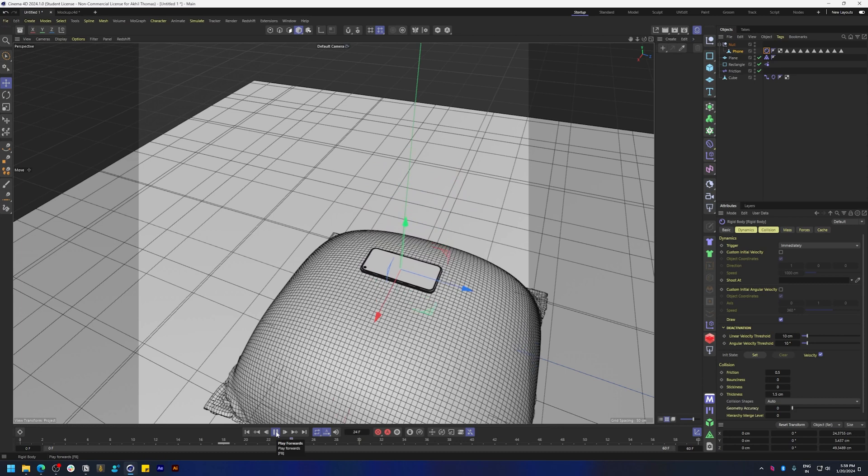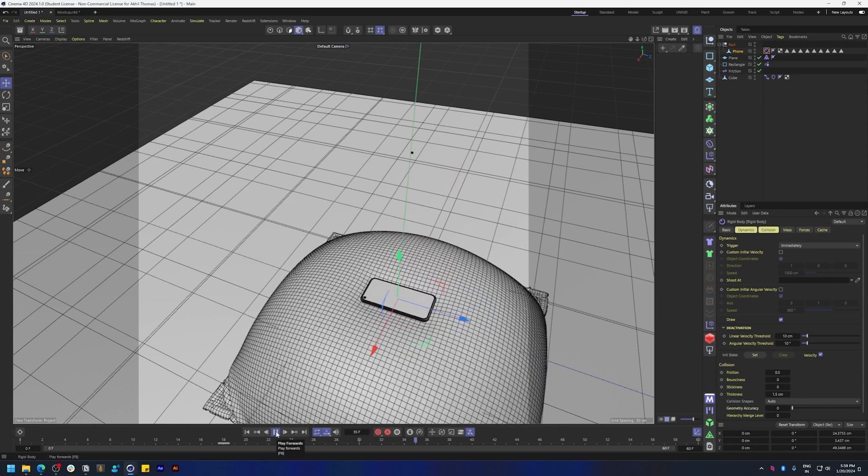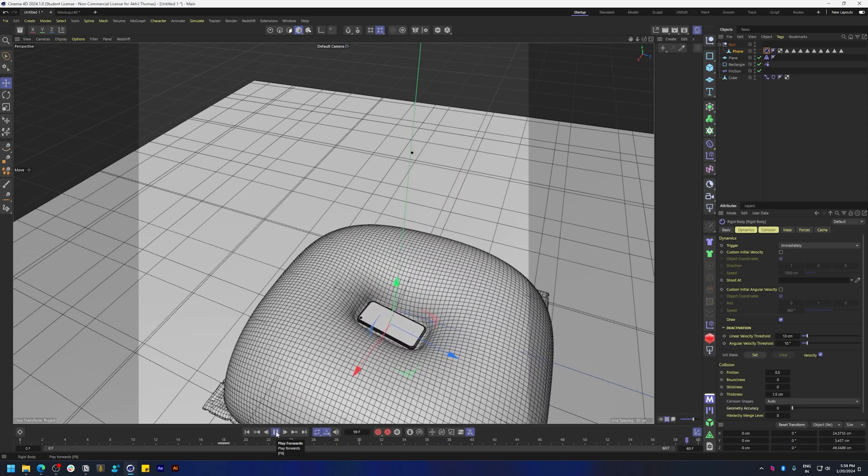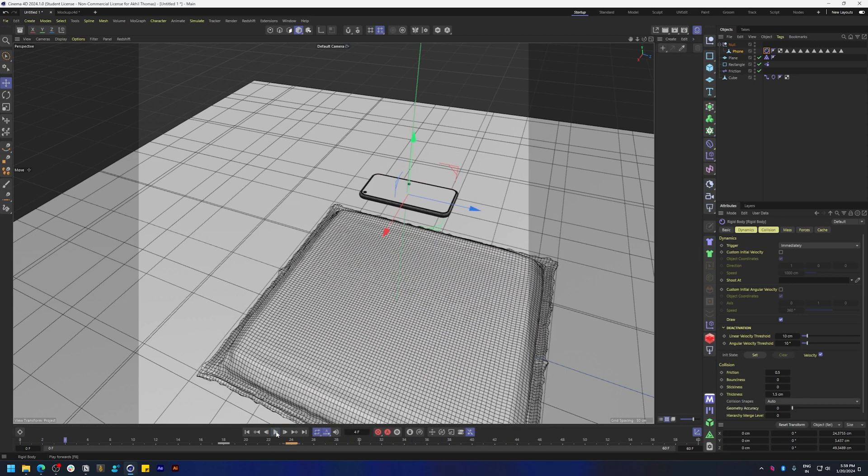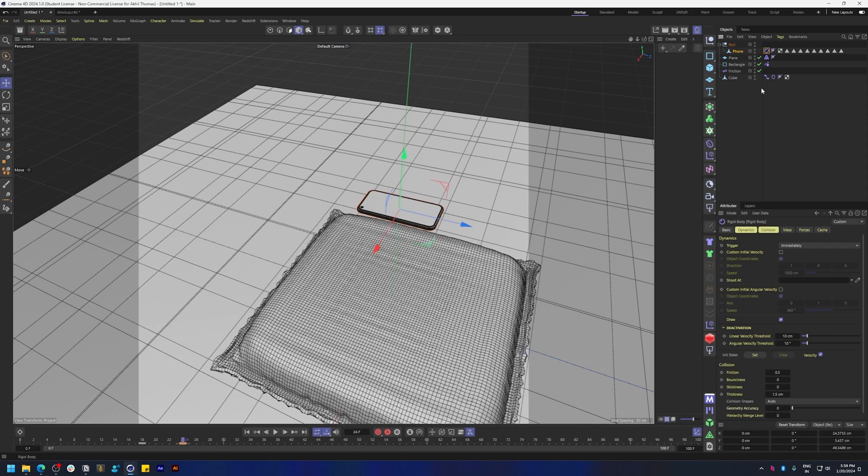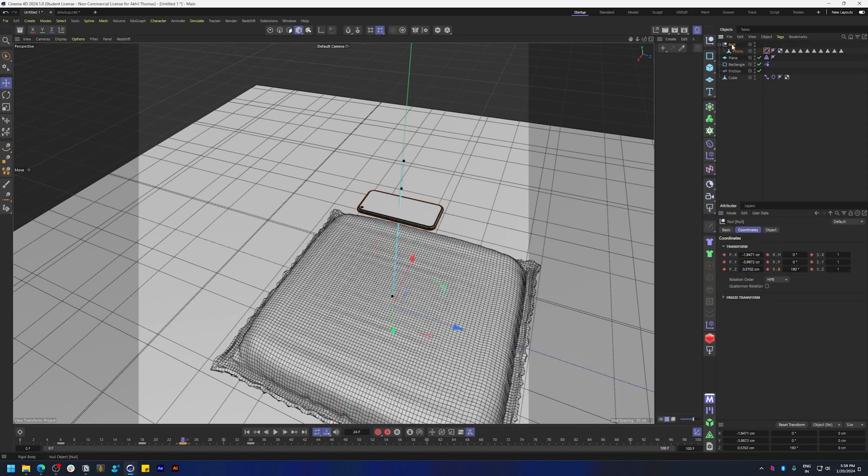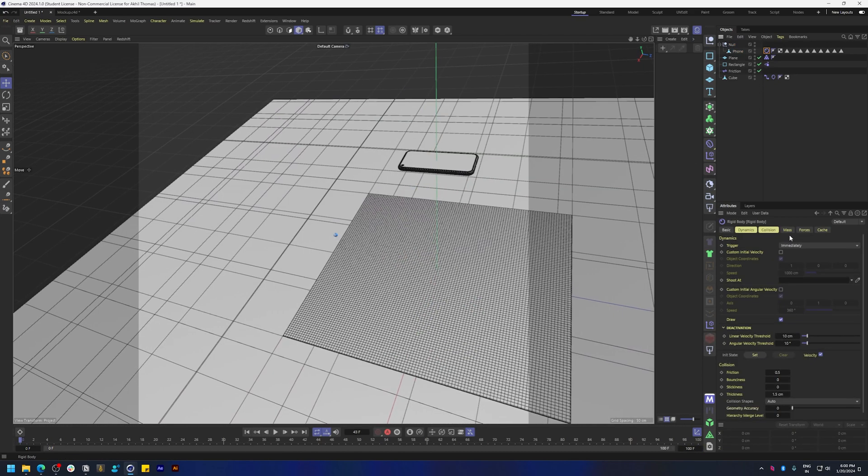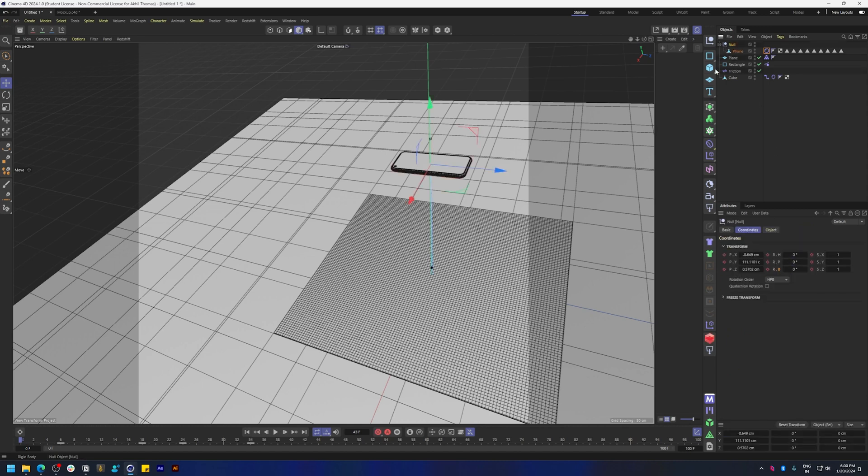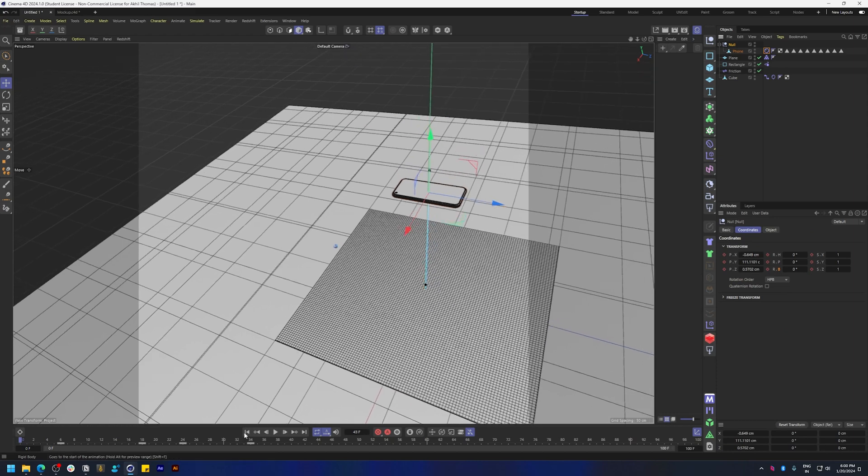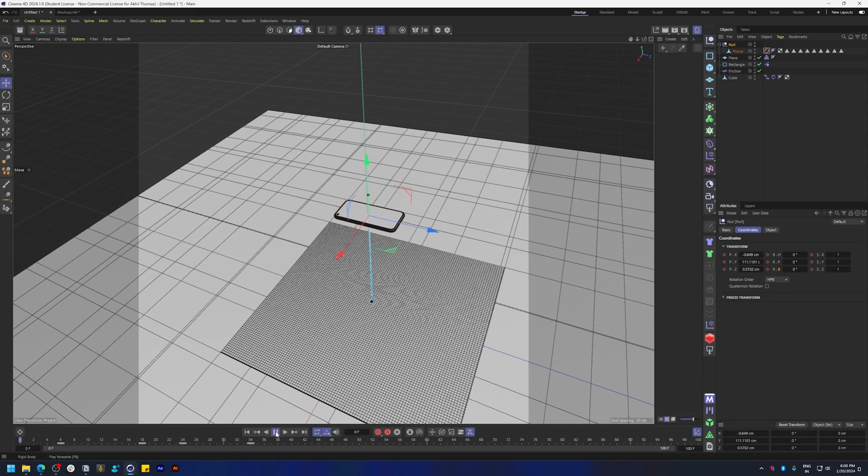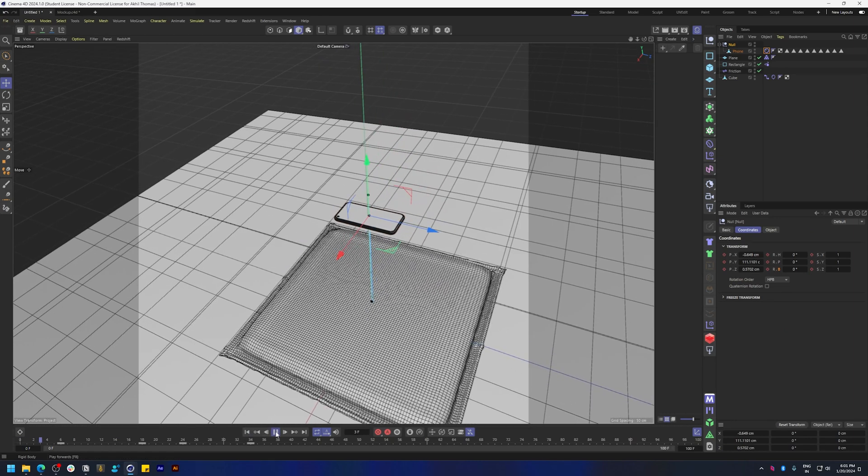Now a problem with the rigid body is that it doesn't follow the position, it just falls. So in order to make this follow the position, let's actually increase the play time a little bit more. Let's go to the forces tab and make sure the follow position is set to some specific value and play that back. So on the rigid body you have the forces, the follow position set to 2. Let's increase that to 10.